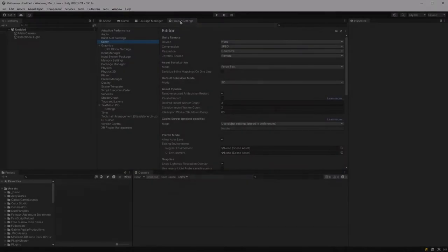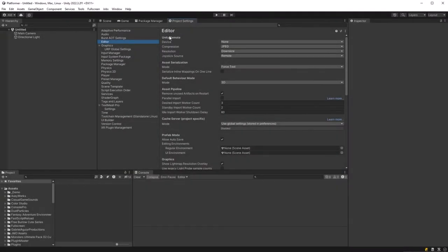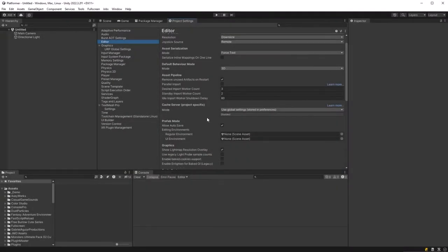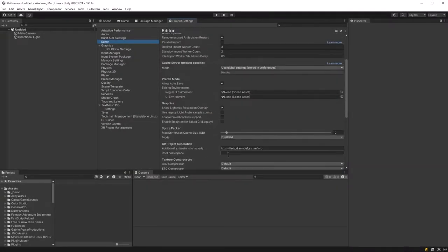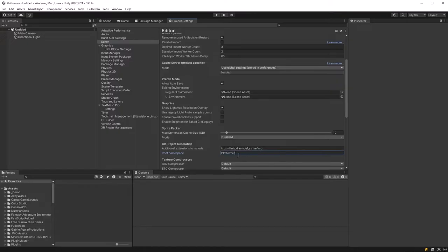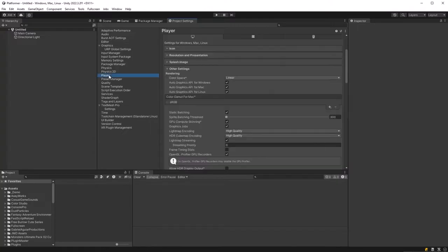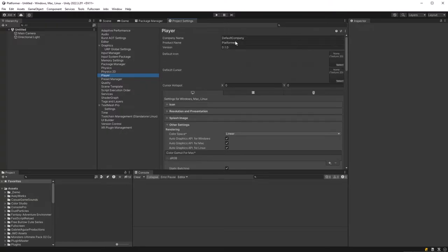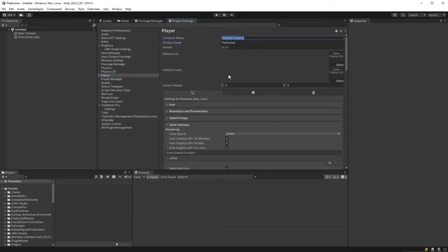I've started a new URP project in Unity 2022 LTS. If I go over to project settings here in the editor, I'll set my namespace to be platformer. Over in the player, if you want, you can set your company name and a project name if you haven't already.